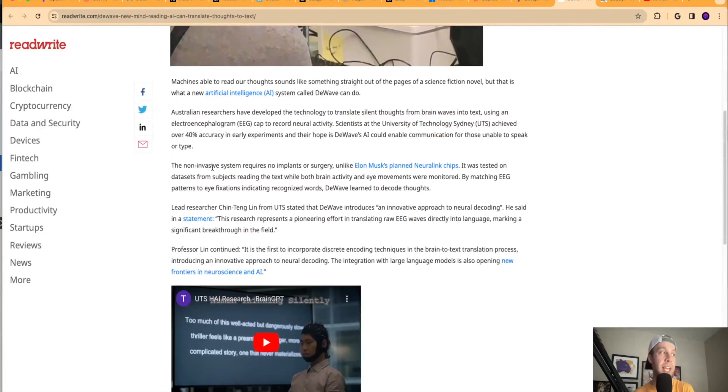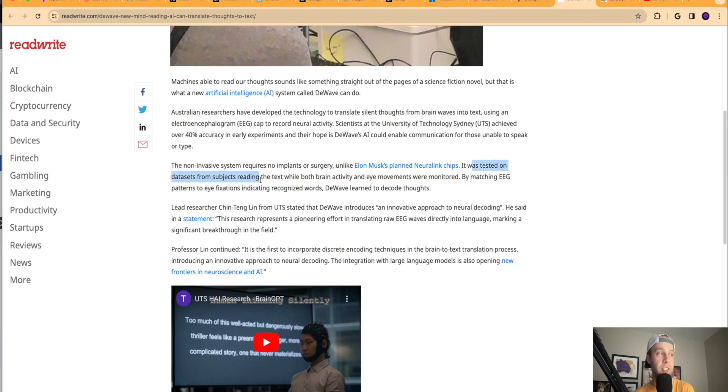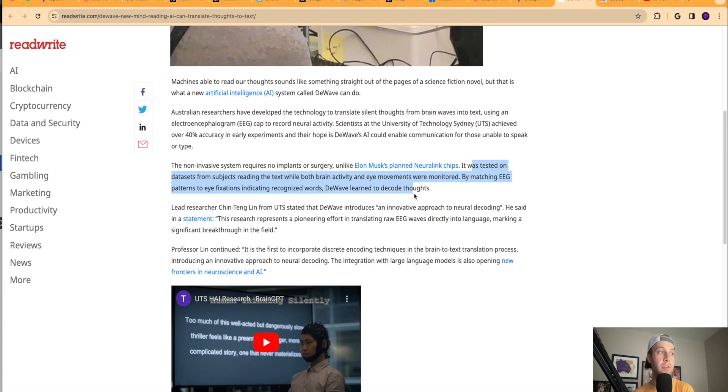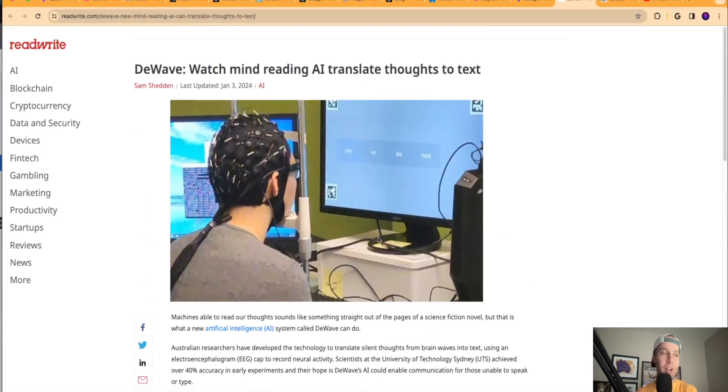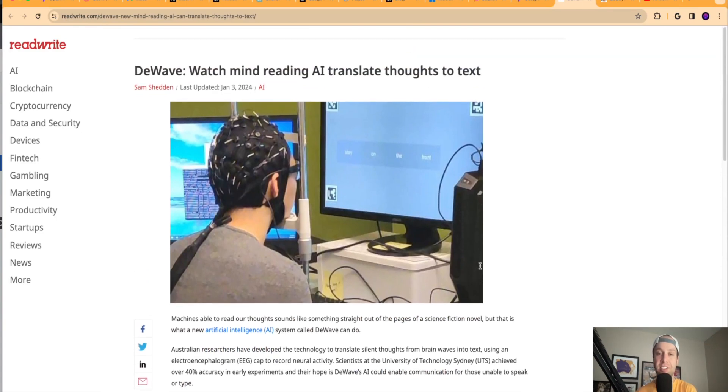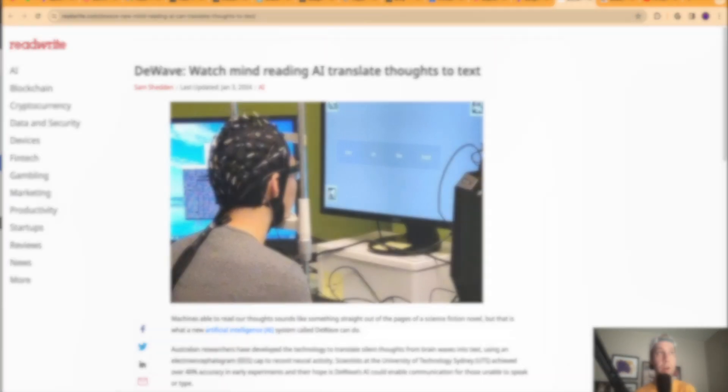So it goes on to talk about how Elon Musk's Neuralink chips, you know, those are big in the news several months ago. So it was tested on data sets from subjects reading the texts with both brain activity and eye movements were monitored by matching EEG patterns to eye fixation, indicating recognized words, to wave, learn to decode thoughts. So just really cool guys. The very first sentence, it says straight out of the pages of a science fiction novel. So AI is accelerating at such a rapid pace. And I expect that to only continue in 2024 with stories and advancements like this one.